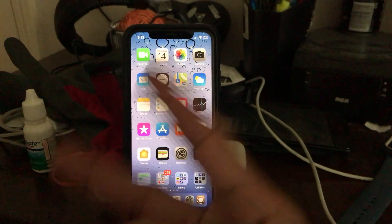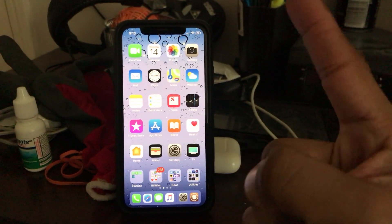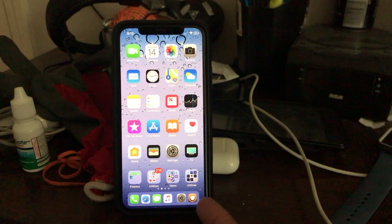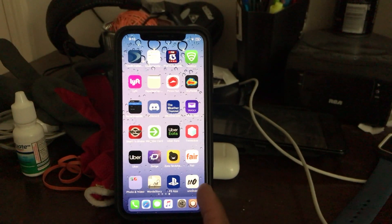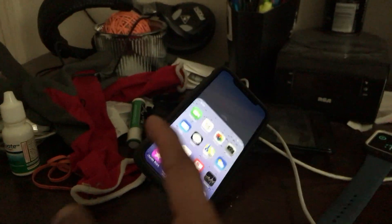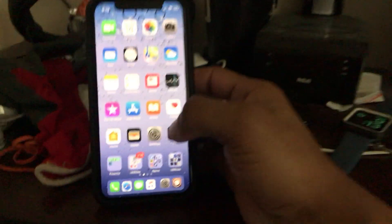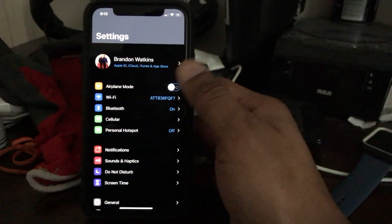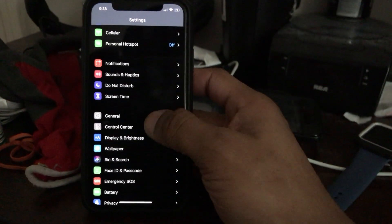I'm going to tell you ahead of time that video will be deleted and this video will be uploaded, so make sure you give it a thumbs up. It's not going to be all pretty 4K and stuff. Anywho, first off, make sure you are jailbroken.